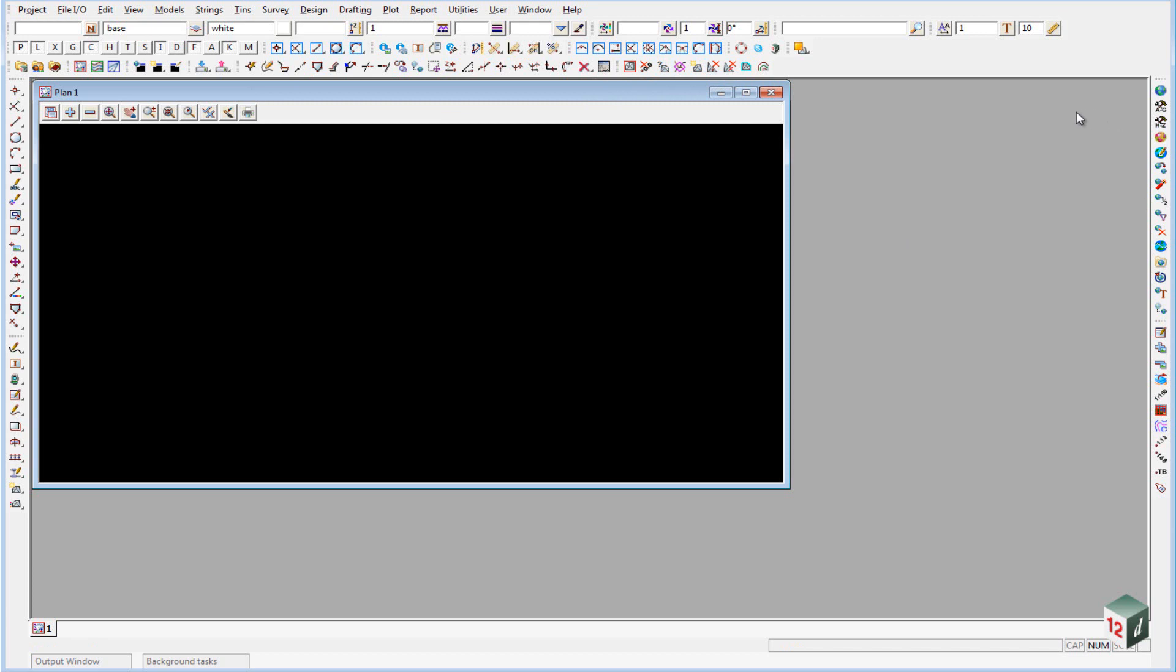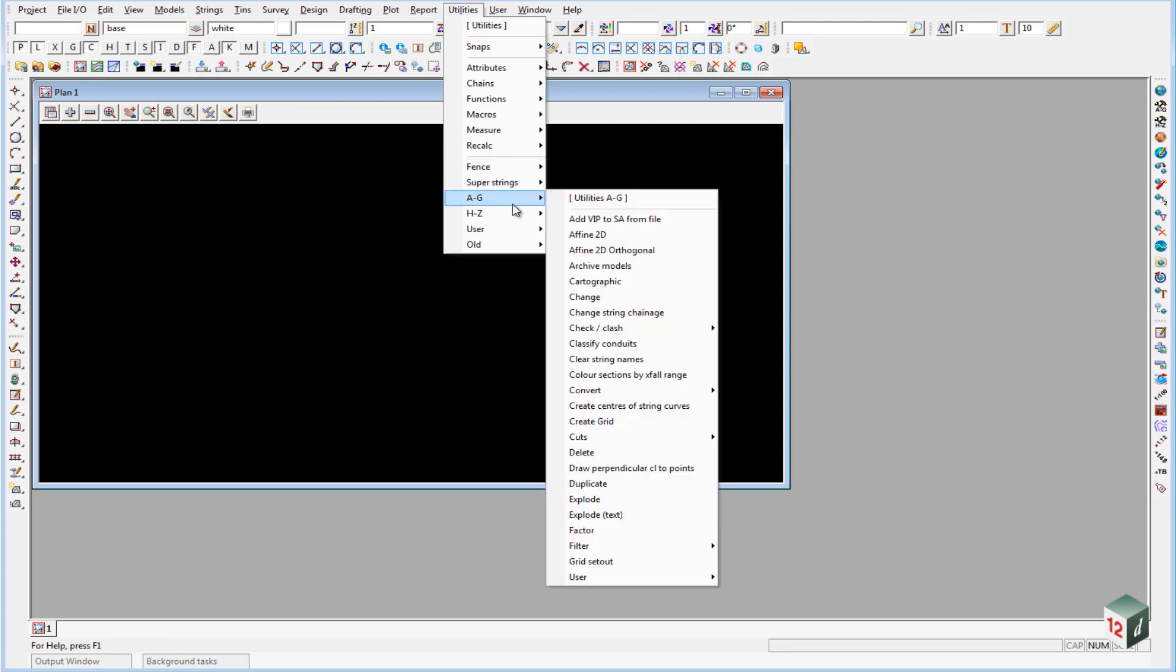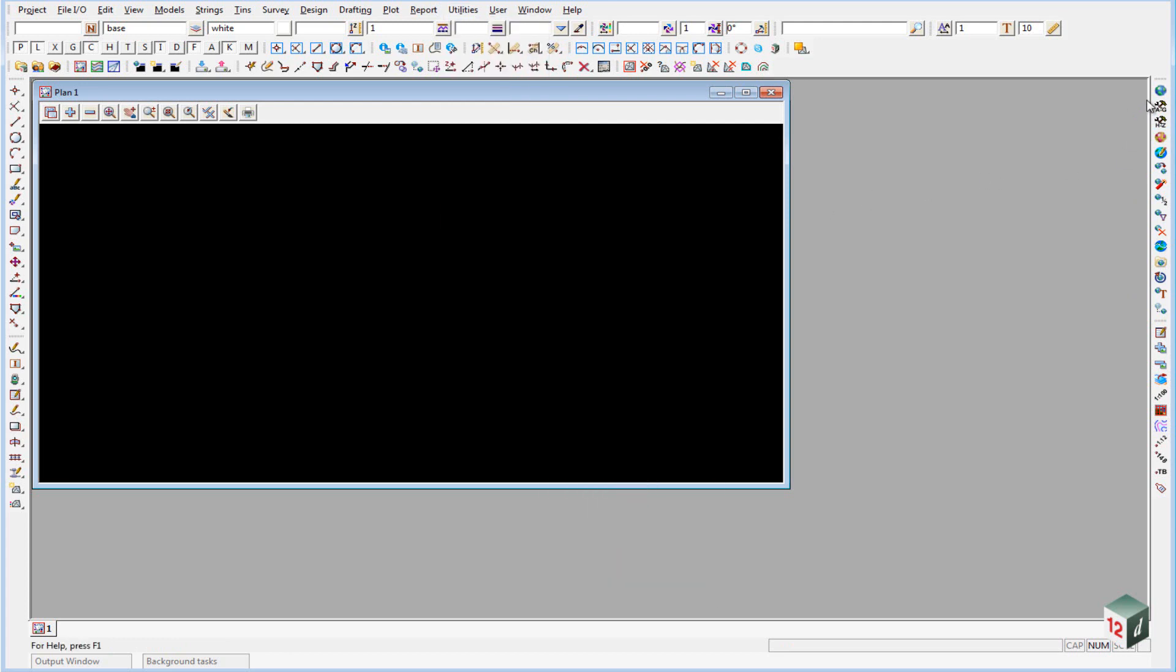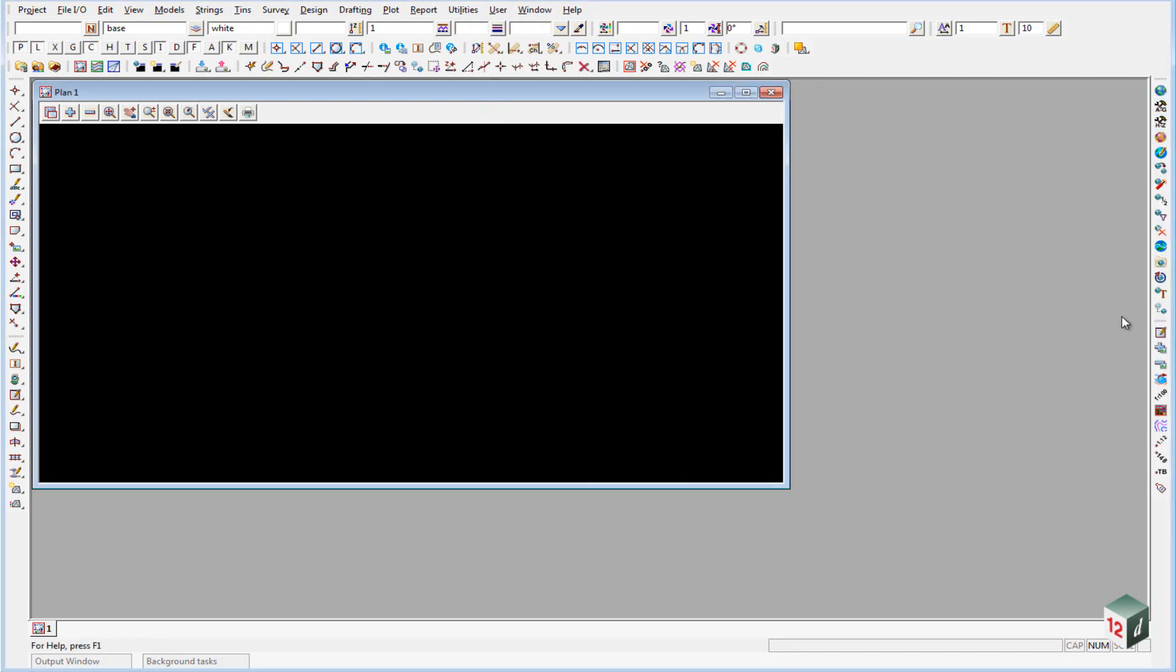Over on the right hand side we have the global edits, so these are all the options or many of the commonly used options found under utilities, A to G or H to Z, and you can shortcut straight to the actual menu, also by clicking on A to G or H to Z. And down the bottom here we have some options for setting up the views.